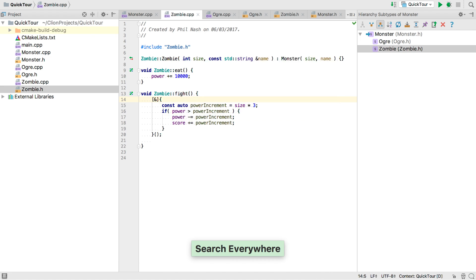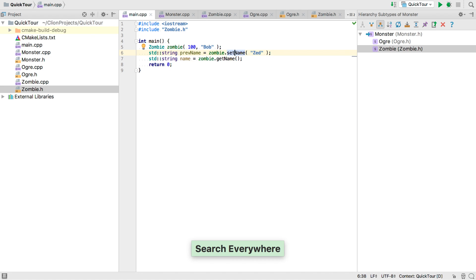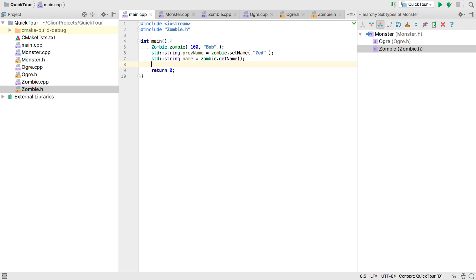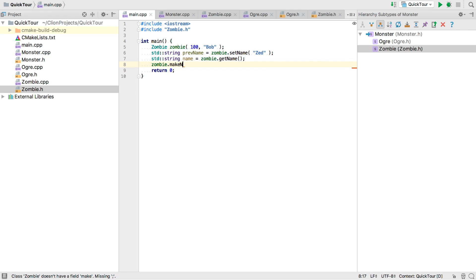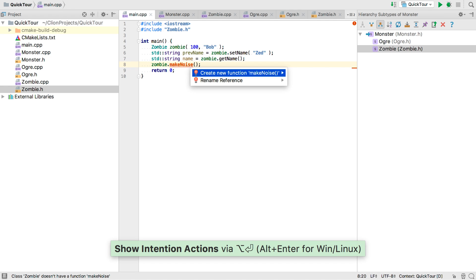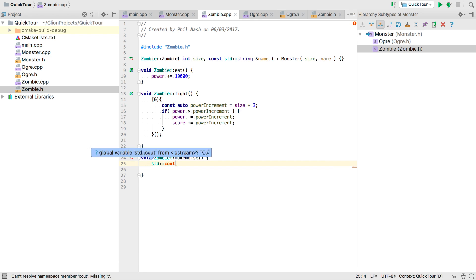And finally with our zombie class, maybe we want to ask it to make a noise. So let's call a make noise method. But we haven't written make noise yet, so it's colored red. Alt Enter helps us again. We can automatically add the missing method and implement it.